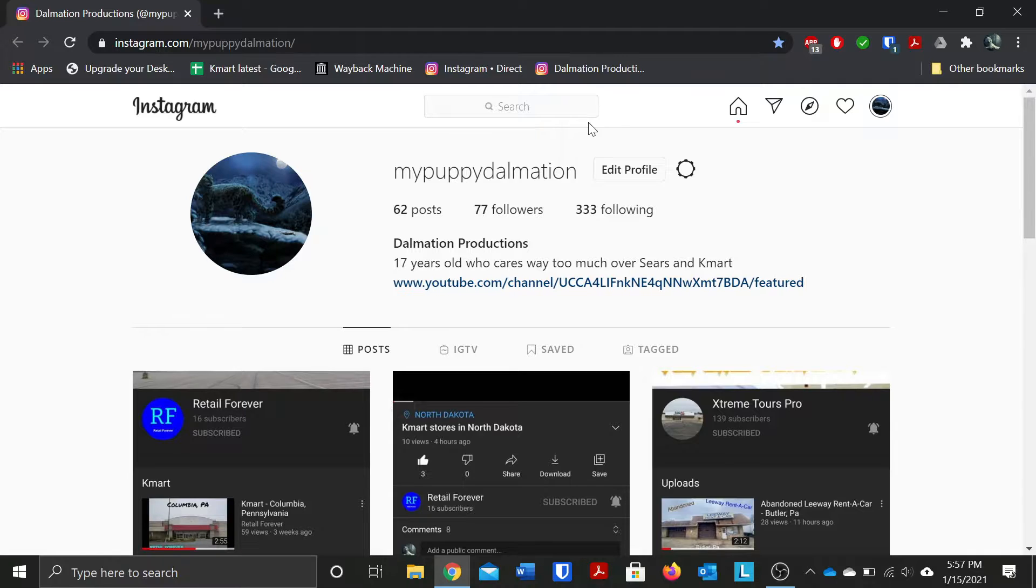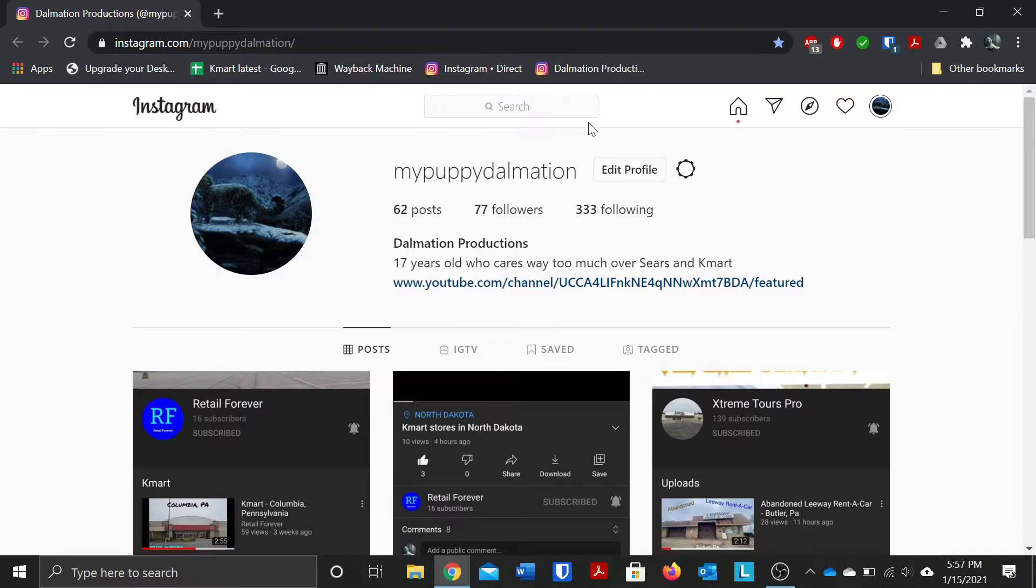So unfortunately, I originally I was going to actually change this to like Dalmatian Productions but unfortunately Instagram is not letting me change it.